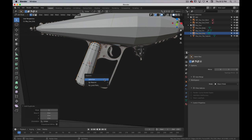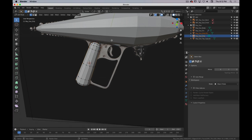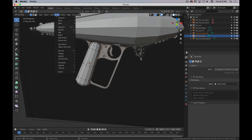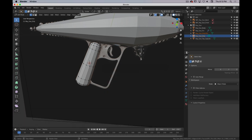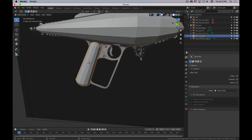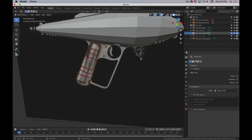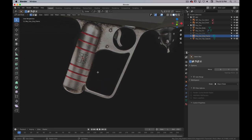I'll hit P to separate it by selection — you can also go to Mesh menu then Separate. If you forget where anything is, hit F3 to bring up search and type 'separate' to find it with its shortcut. Once I have that separated, I'll Tab into object mode and hide the original grip. I'll rename this copy 'raygun_grip_frame' for lack of a better term, then tab into edit mode.